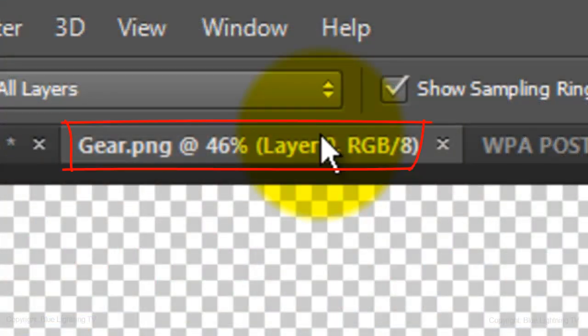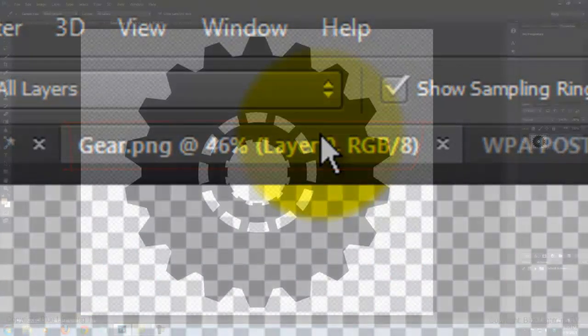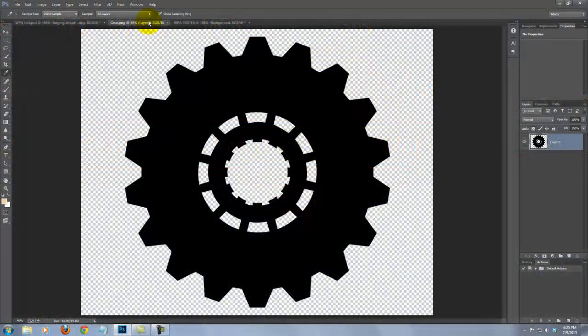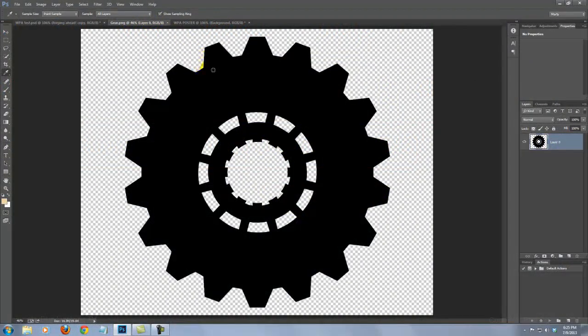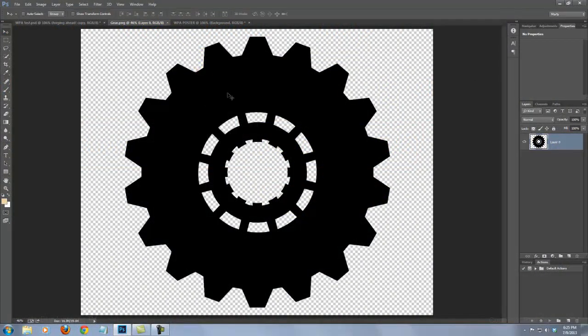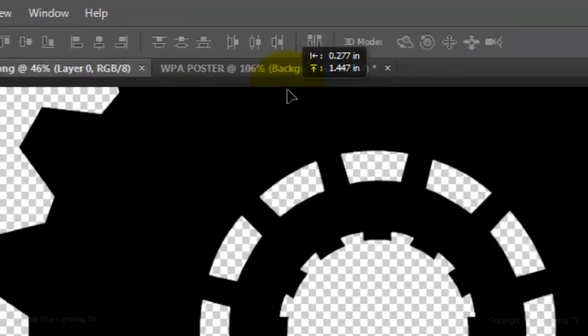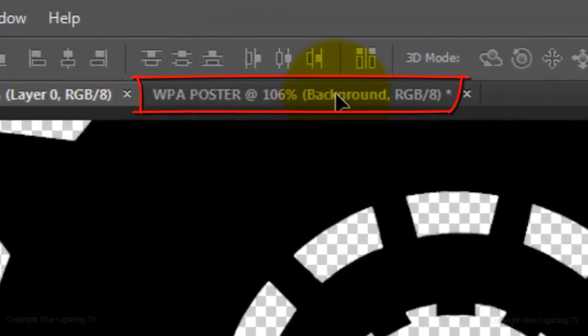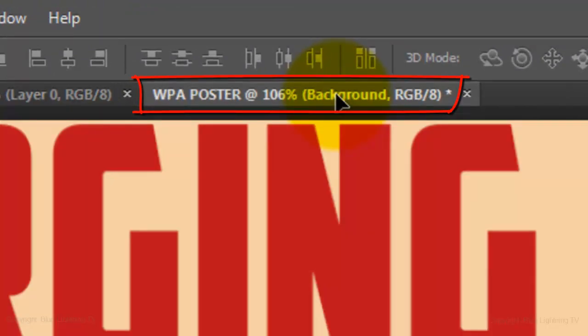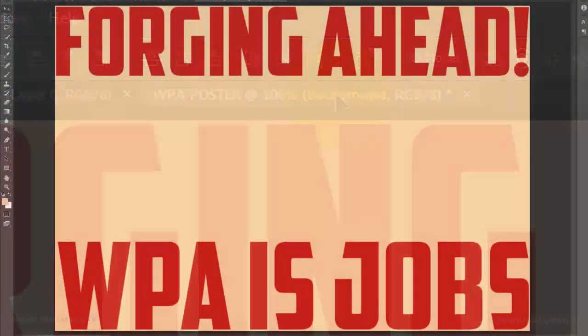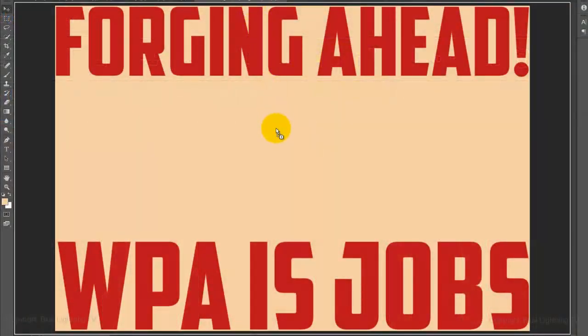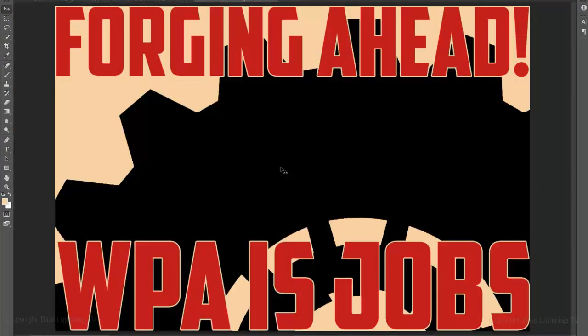Open the gear file I provided. To get it into your poster document, press V to open your Move Tool and drag it up onto the tab of the poster. Without releasing your mouse or pen, drag it down onto the image and then release.